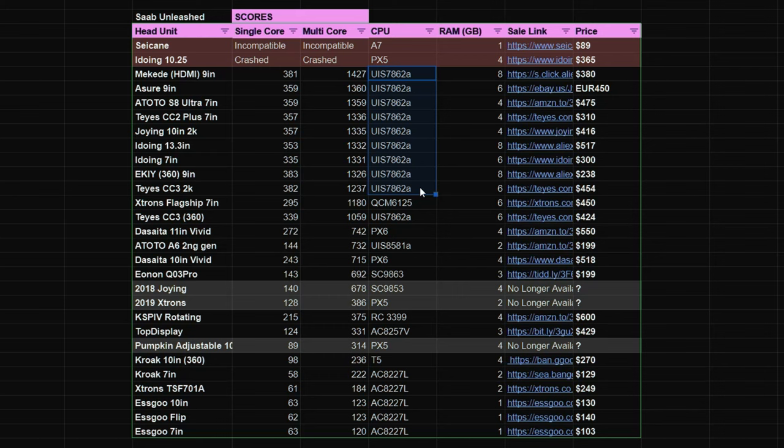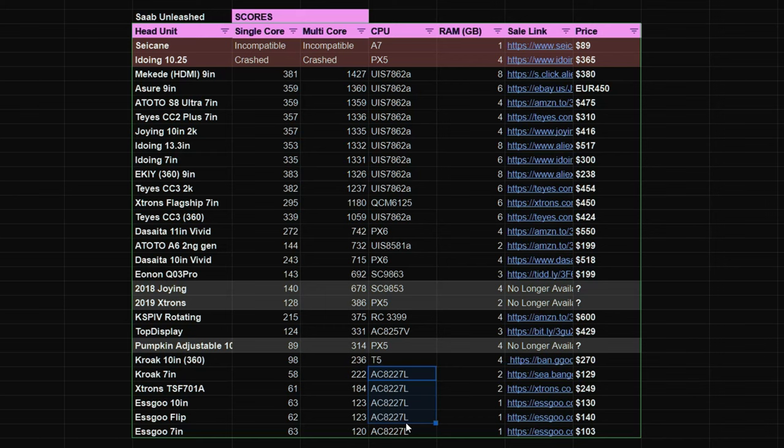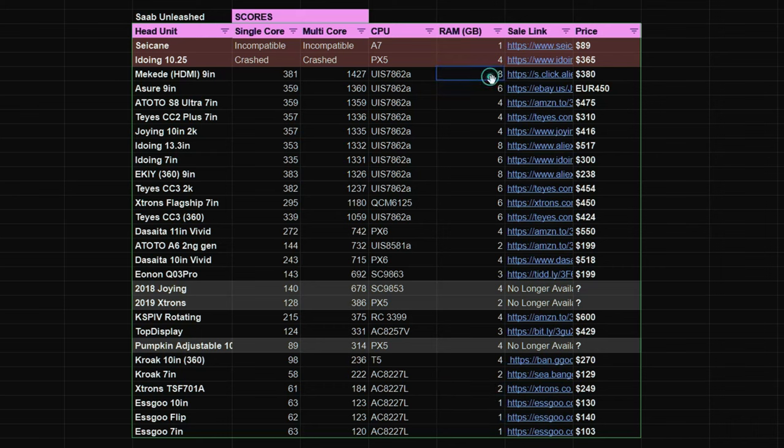But it's also clear that the units with the lowest scoring CPU, the AC8227L, having 2GB of RAM does significantly improve the score from units which have 1GB of RAM. The higher end units having different variations of RAM doesn't really make that much of a difference.